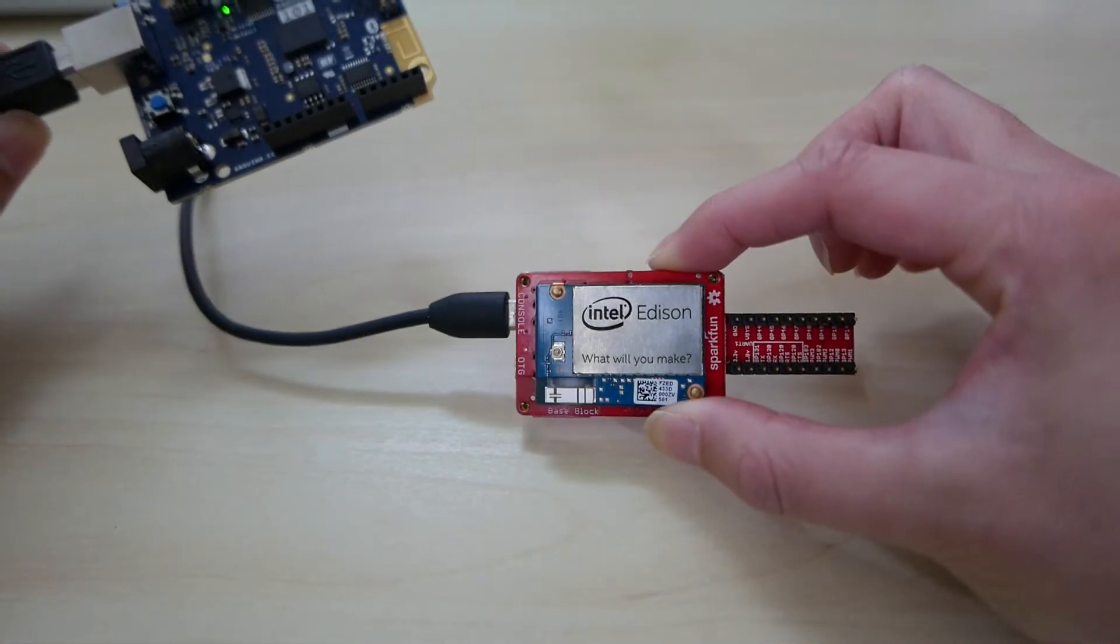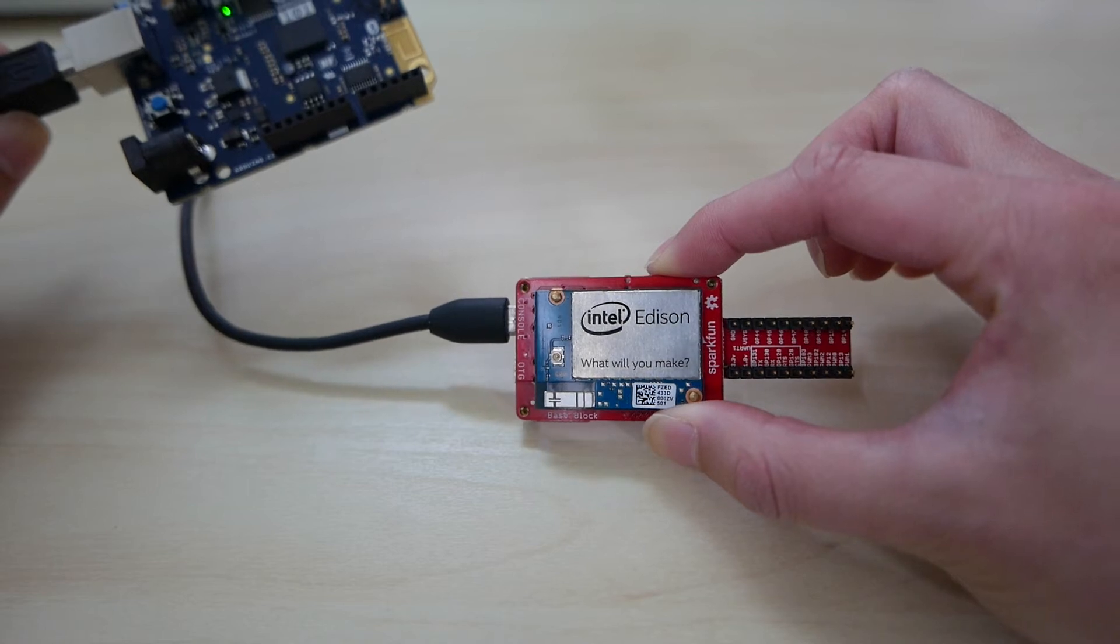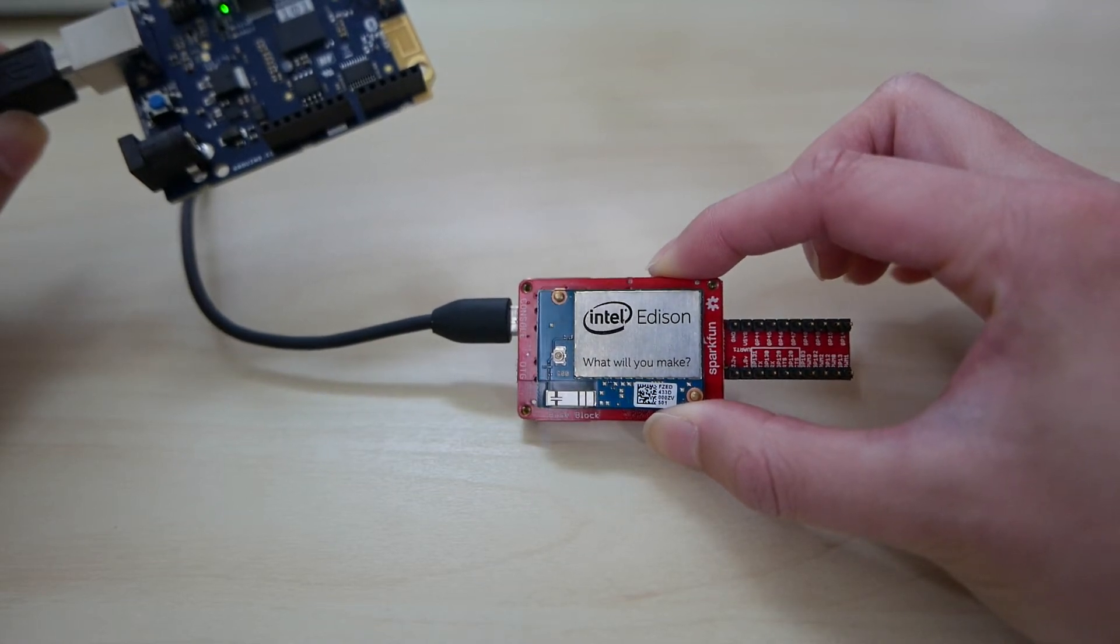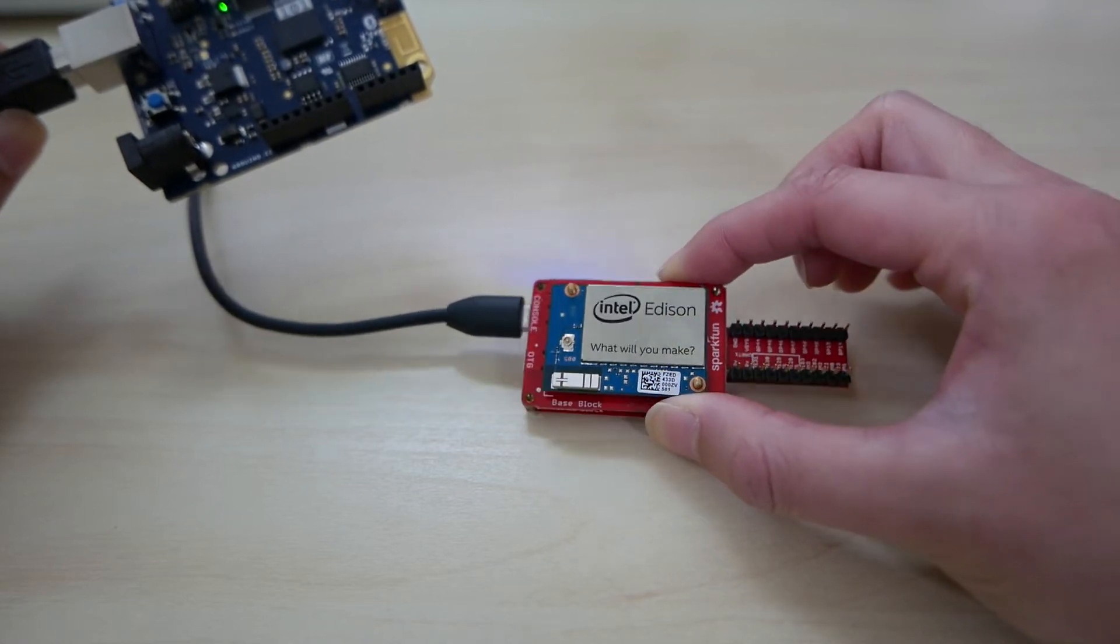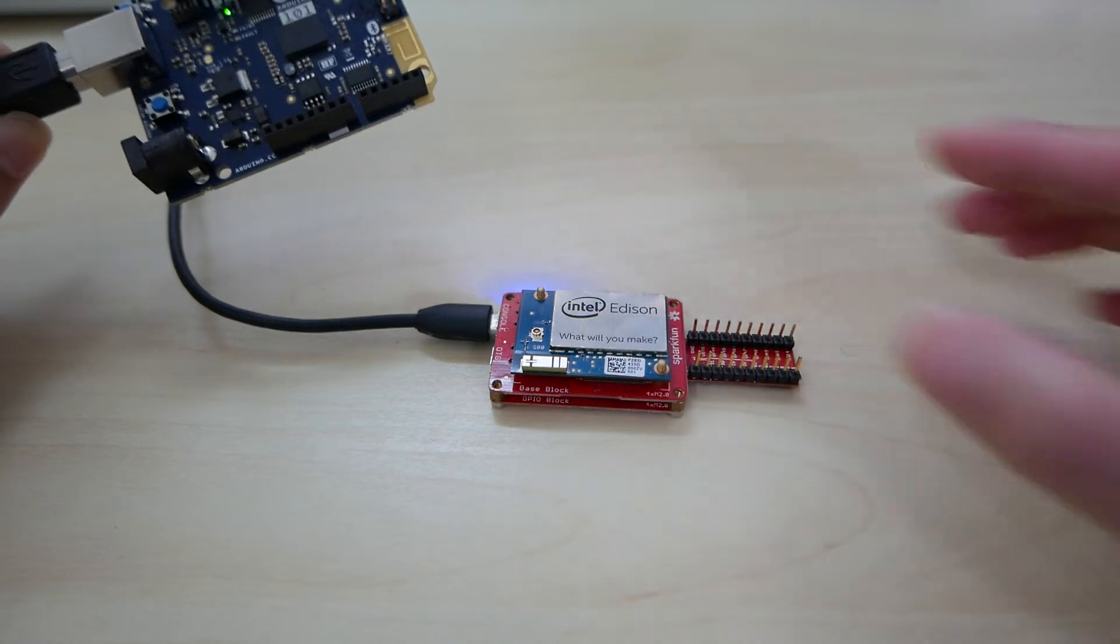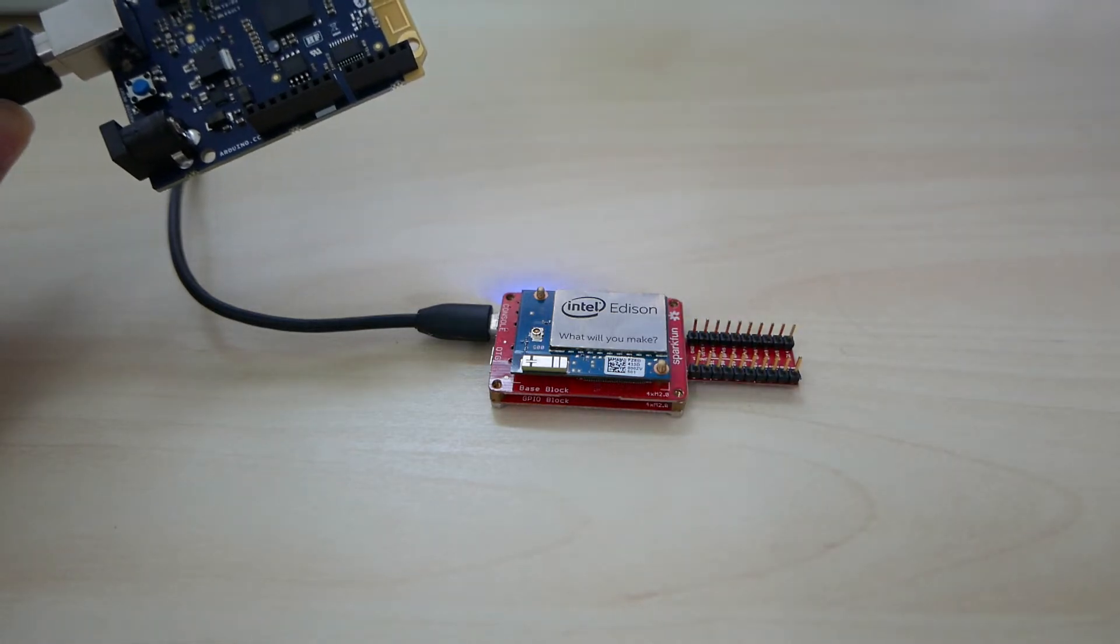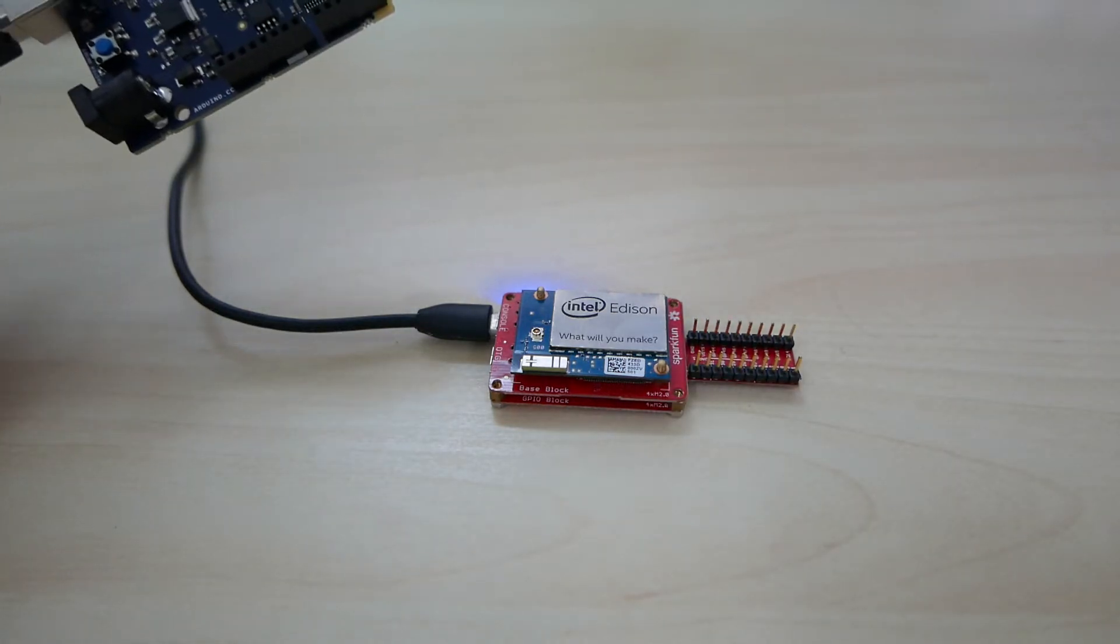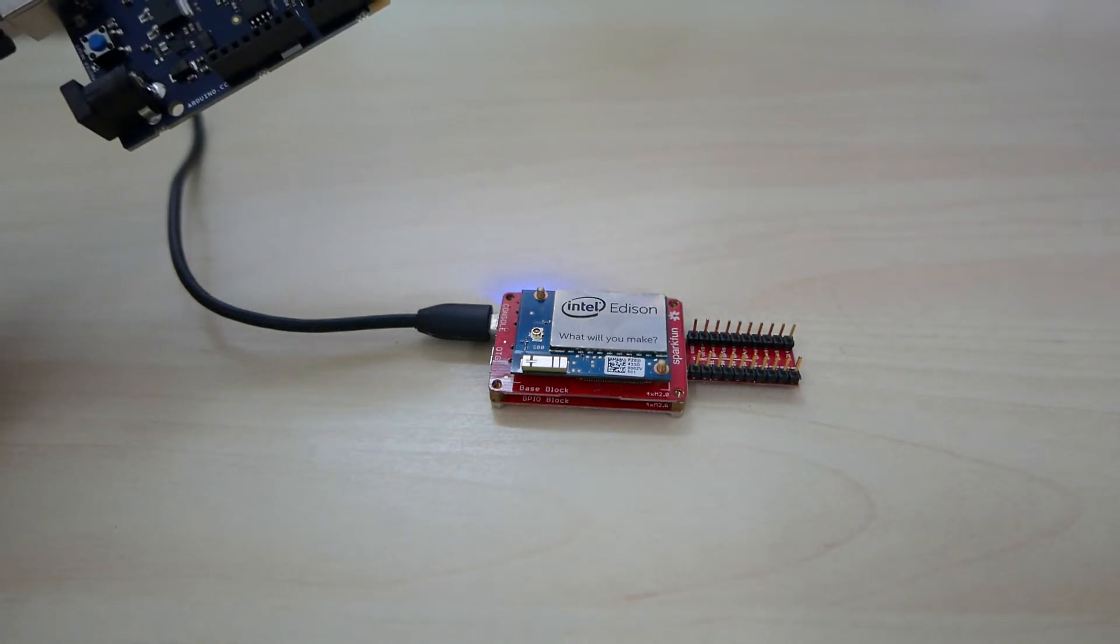And Edison is then responsible for sending this to a separate web server, in this case this web server is running on my Mac, and displays the data from Arduino 101 onto a web page.